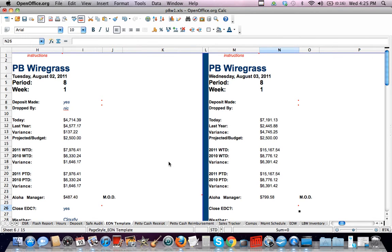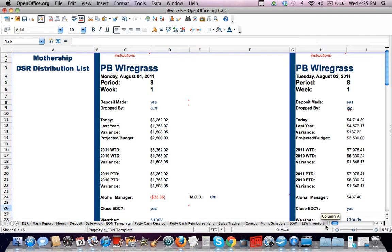Alright, so the next sheet I'm going to go over here is the end of night sheet. And this is basically your summary of what happened for the whole day.